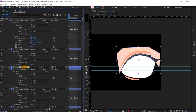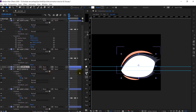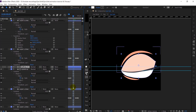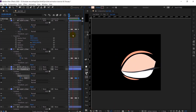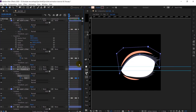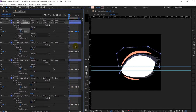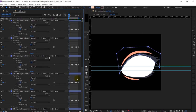I will apply the eye white layer as the track matte. Then I will copy the keyframes and reverse them. Let's preview it first — yeah, it's looking fine. I am going to do the same for the lower eyelid as well.